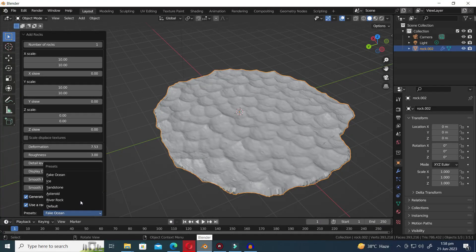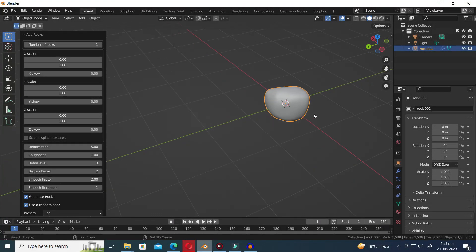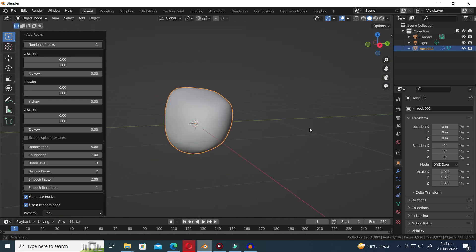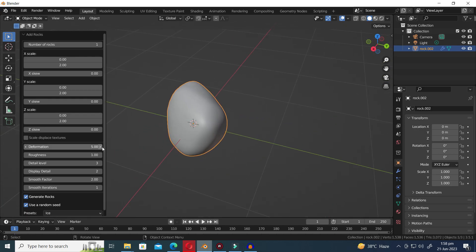Moving on to the second preset, we have Ice. By adjusting the settings, you can fine-tune the parameters to achieve your desired shape for the ice effect.